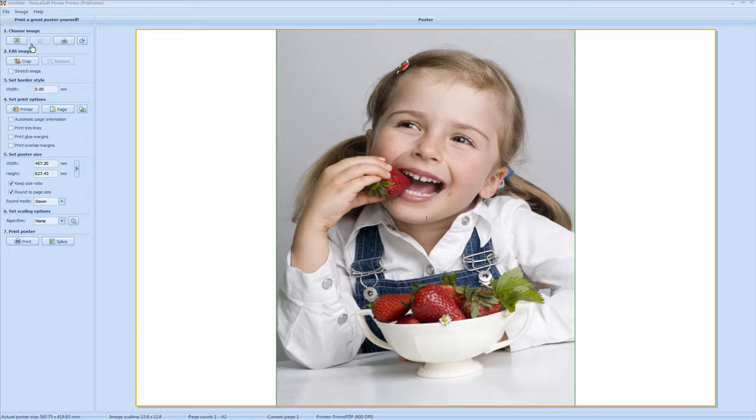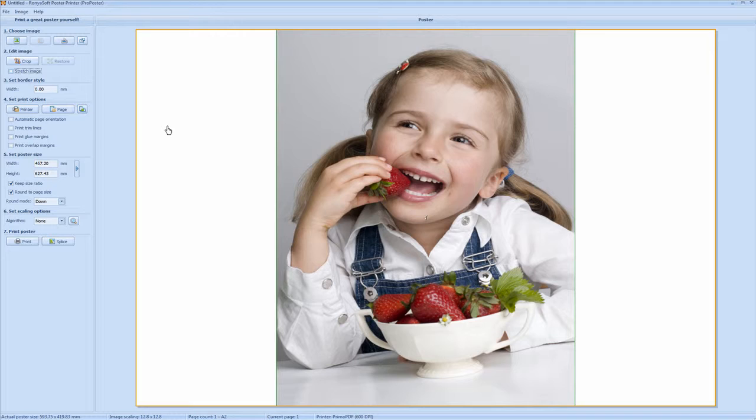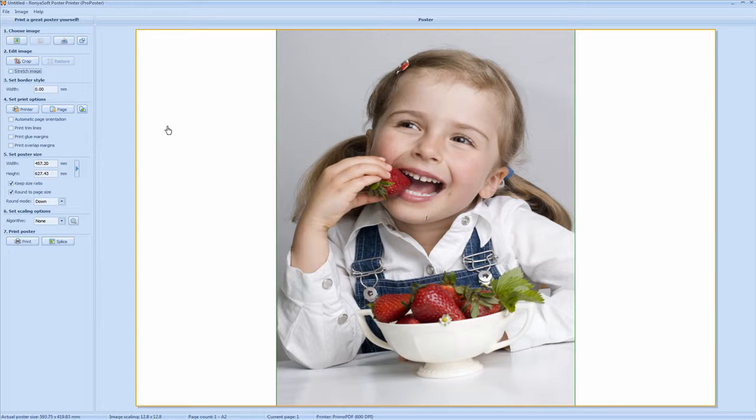Obviously you can upload your own image or open your own image by clicking here or by clicking on image load from file. Ronjasoft is compatible with your standard image files, jpegs, bitmaps, pngs and tends to work well with all of these formats.